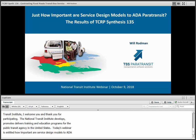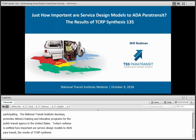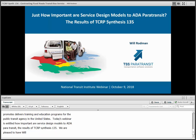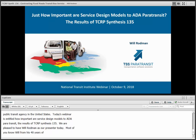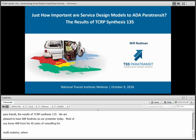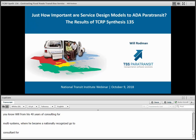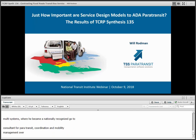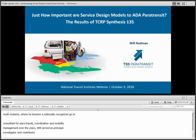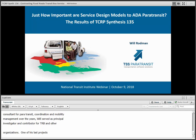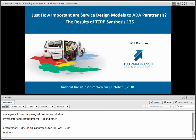We are pleased to have Will Rodman as our presenter today. Last January, Will joined TSS Paratransit as its Vice President of Business Development, responsible for introducing TSS's paratransit software product, 5M, to the industry. Most of you know Will from his 40 years of consulting for Multisystems and Nelson/Nygaard, where he became a nationally recognized consultant for paratransit coordination, mobility management, and taxi regulations. Over the years, Will served as principal investigator for several national research projects for TRB. One of his last projects was TCRP Synthesis 135 on ADA paratransit service models.